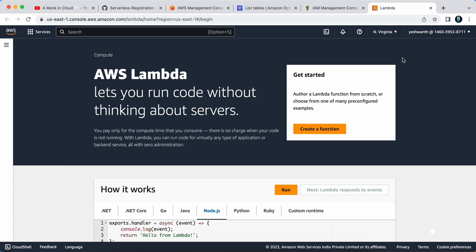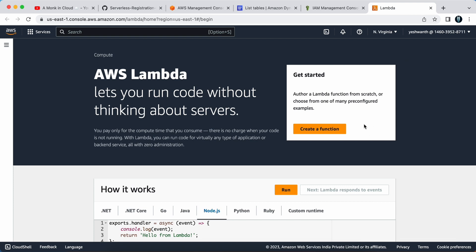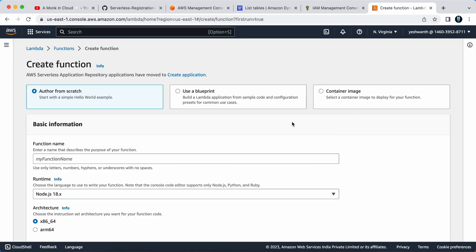To create a lambda function, log into your AWS management console and search for lambda. It will land you on a page like this and all you have to do is click on create function. I will click on create function and here you need to select author from scratch because we are going to write the function from scratch.